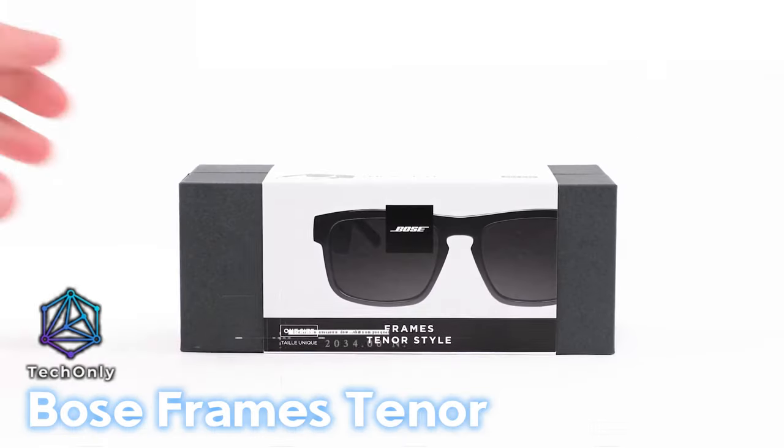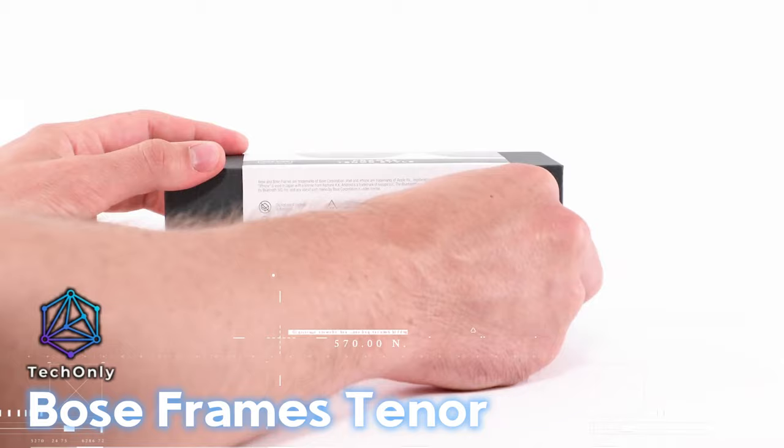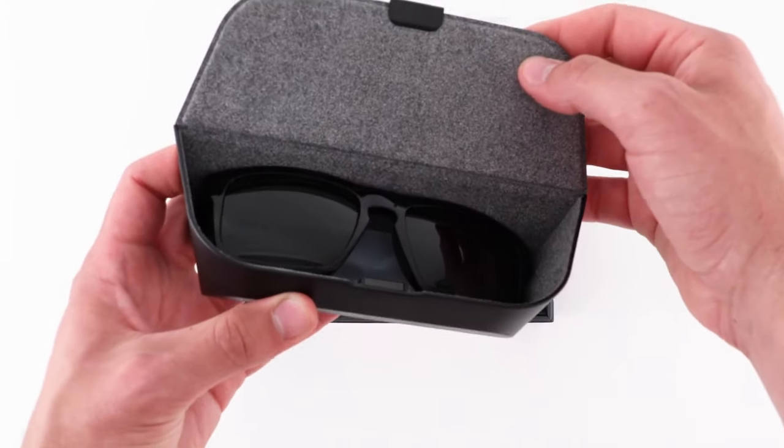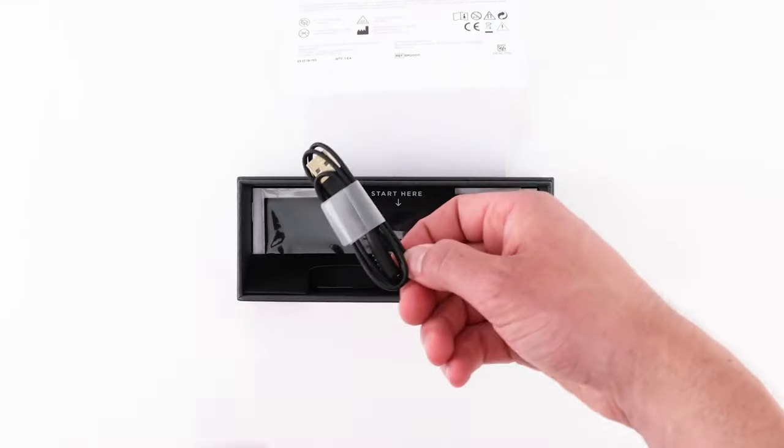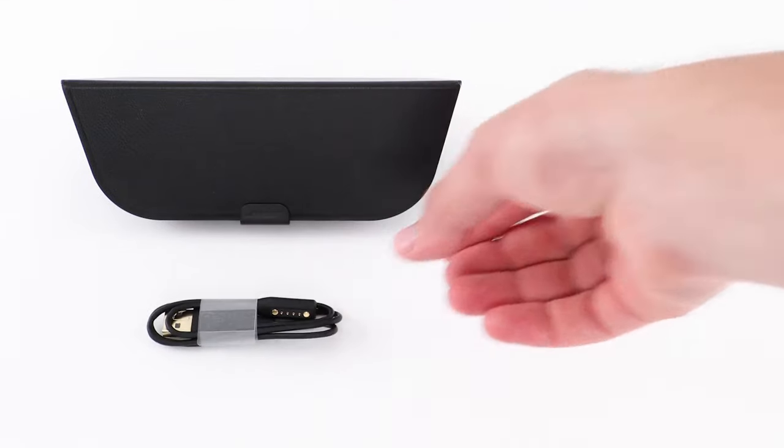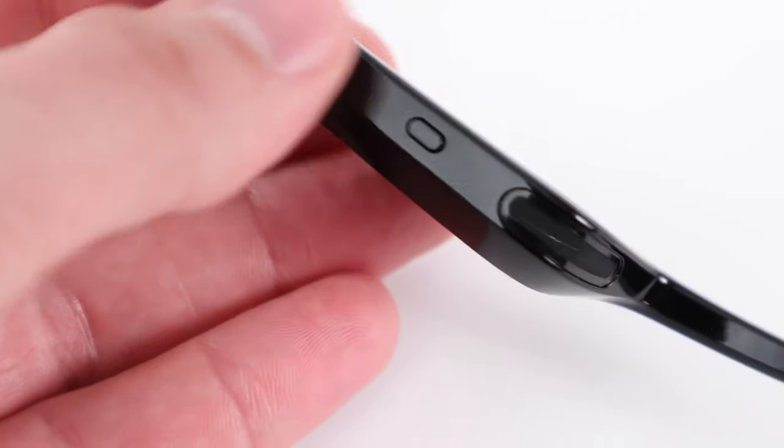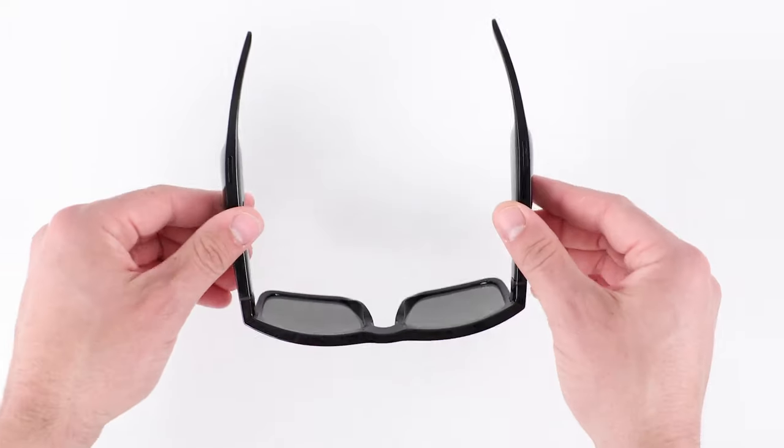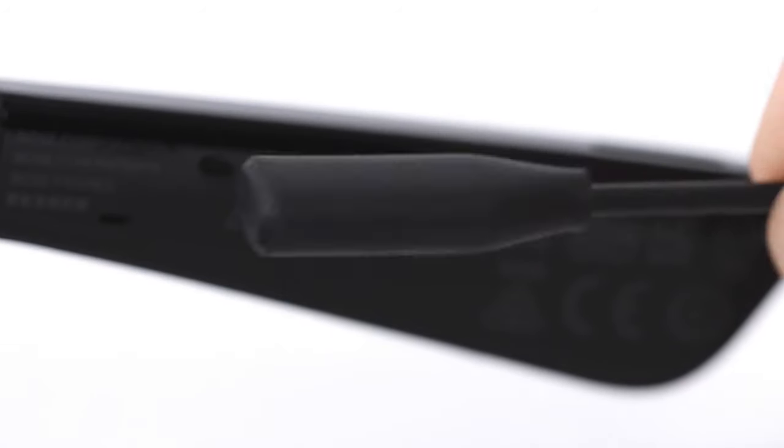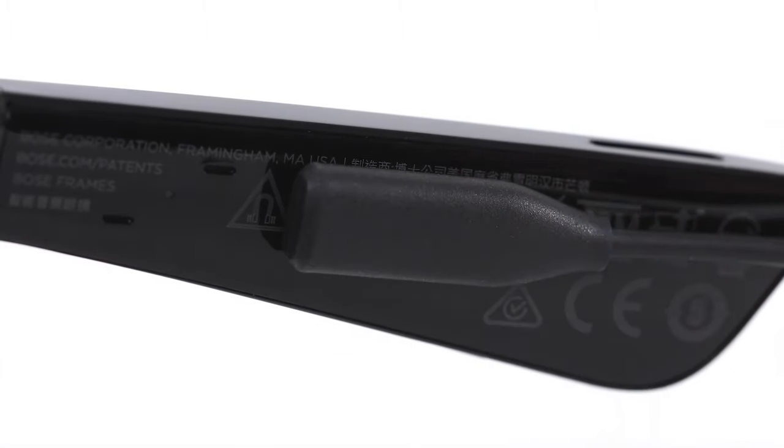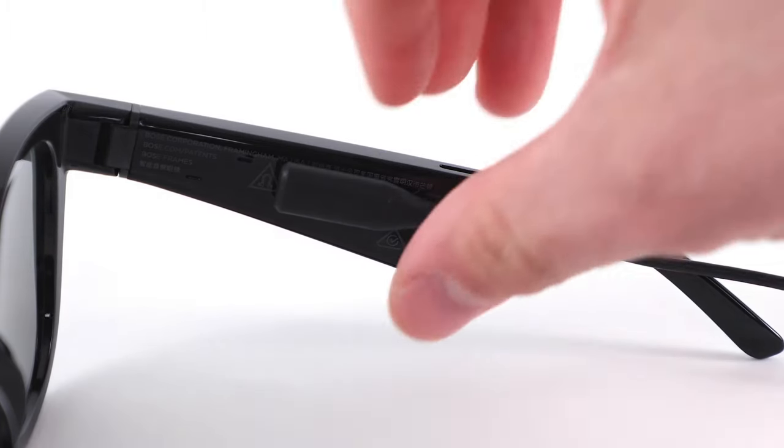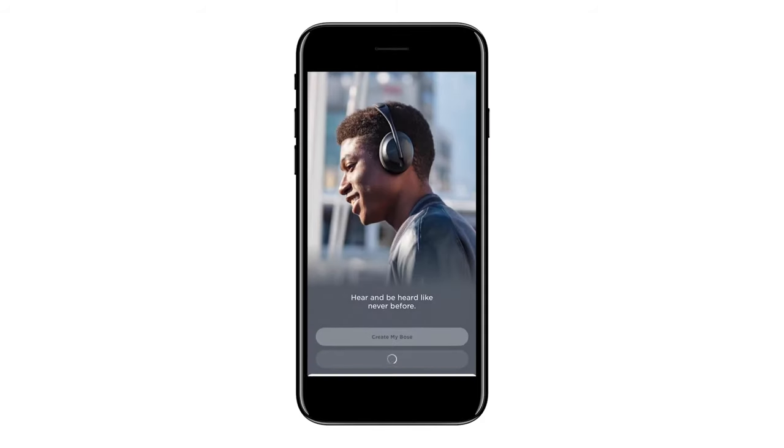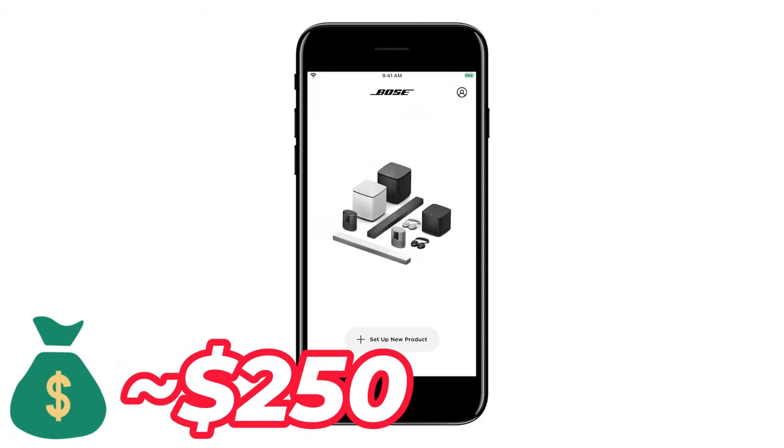Bose Frames Tenor are audio sunglasses made by Bose. They have built-in Bose speakers that direct sound to the user's ears while minimizing sound for others. The sunglasses are lightweight and comfortable to wear, making them ideal for outdoor activities. They are also scratch-resistant and block UVA-UVB rays. The Bose Frames Tenor has a battery life of about 5.5 hours. They cost about $250.